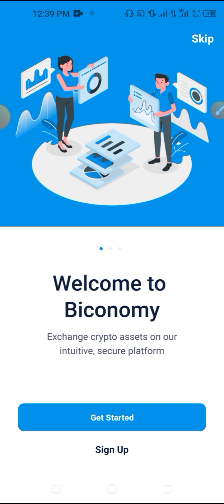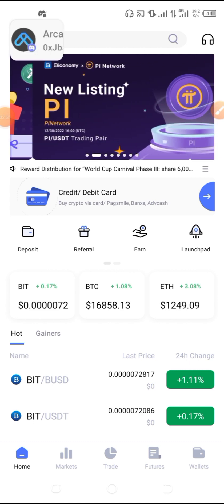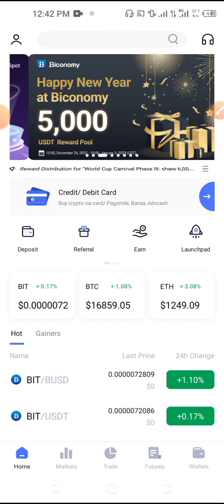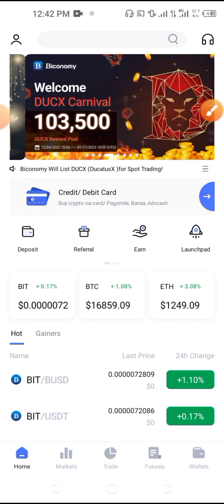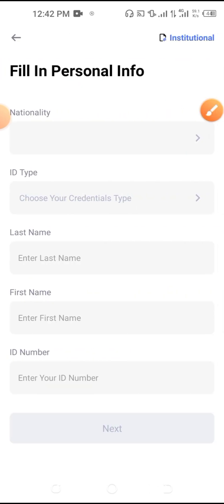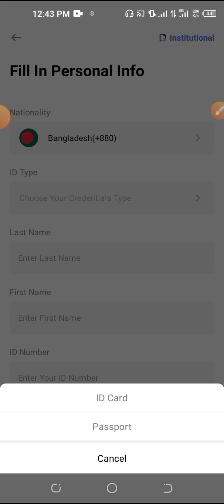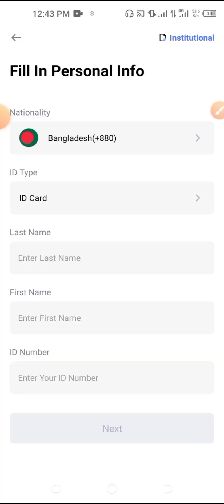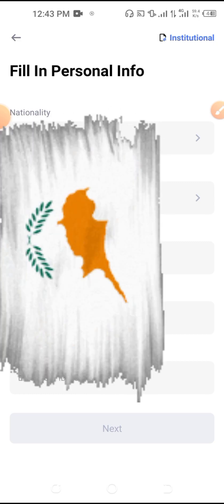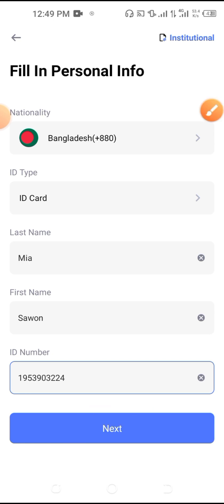Thank you so much for joining us. The app will not be able to log in until verified. You can click on the Unverified app and select your nationality. You can use an ID card. I will show you my last name, first name, and ID.